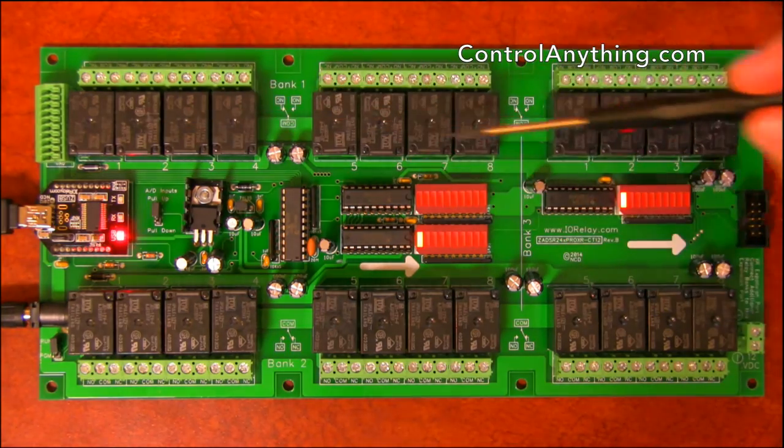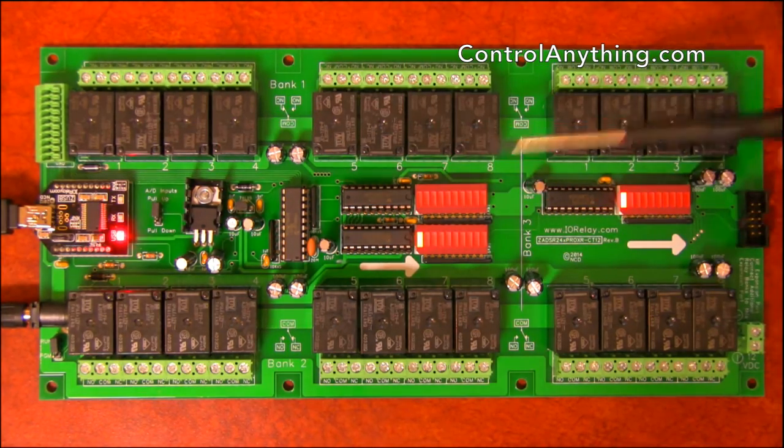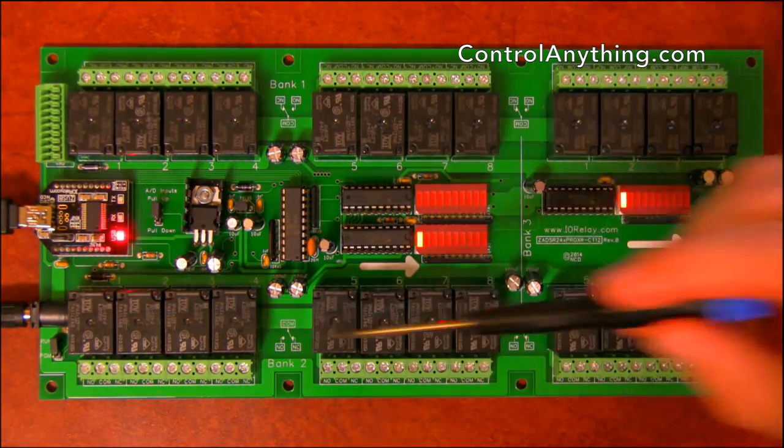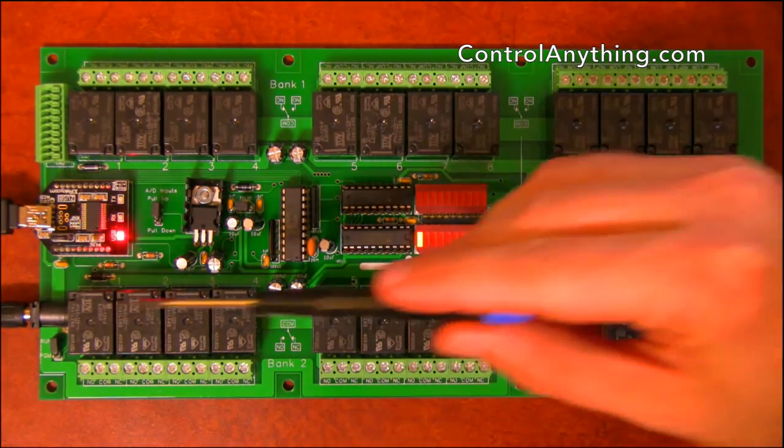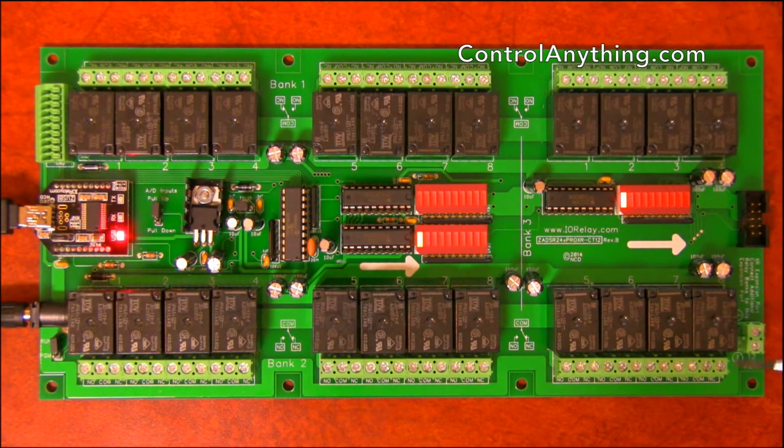We've got bank one, which is this group of eight relays, bank two, which is this group, and bank three here on the end.